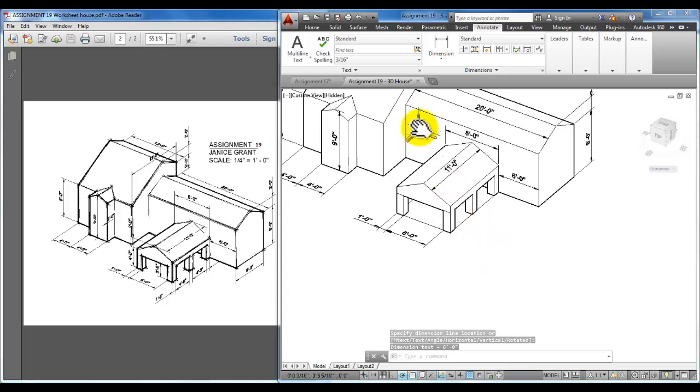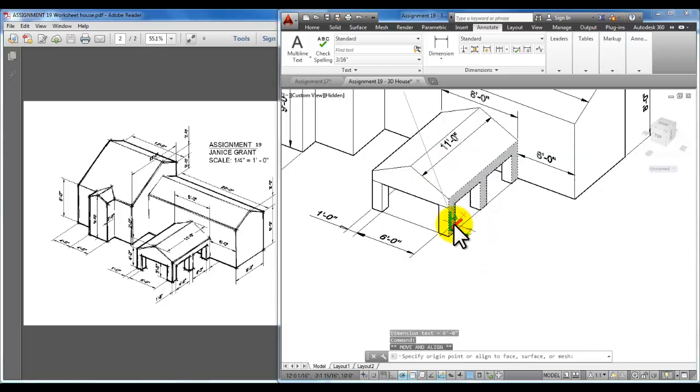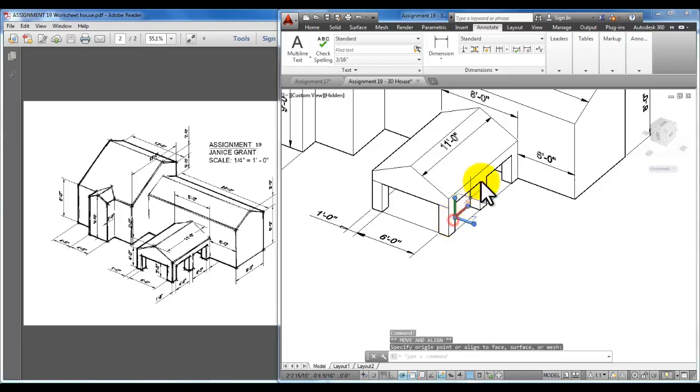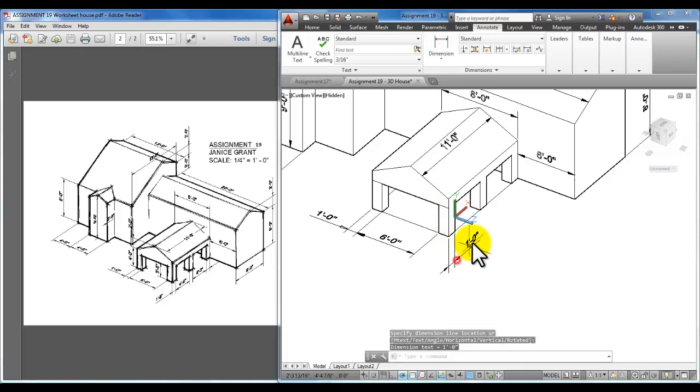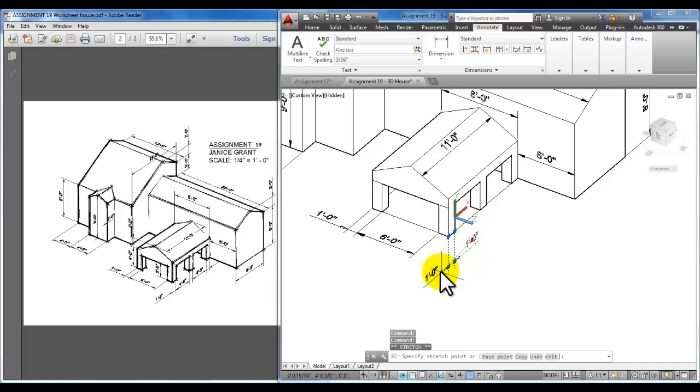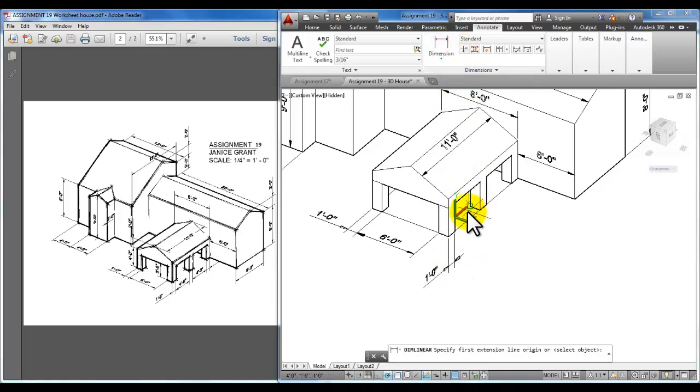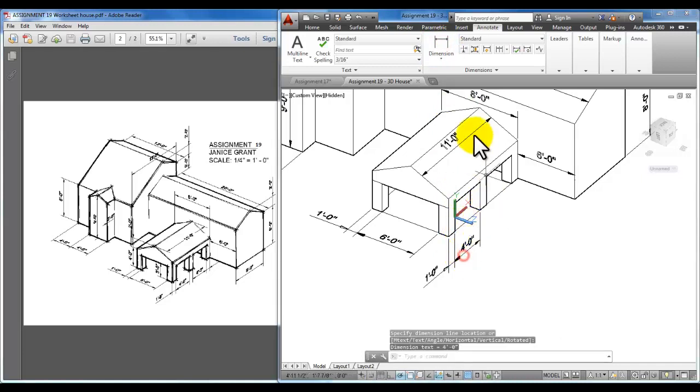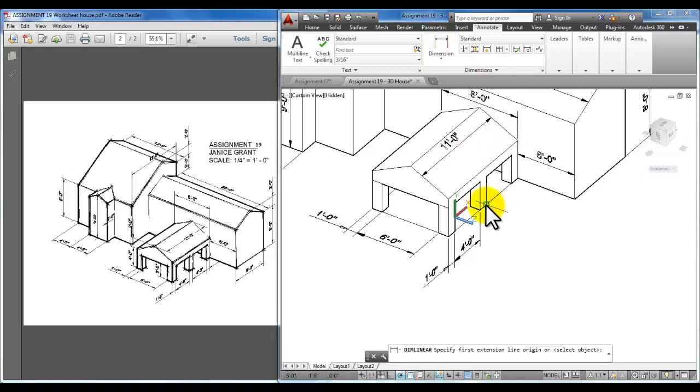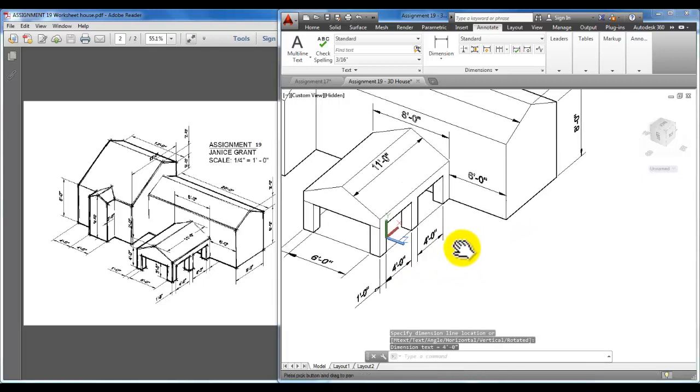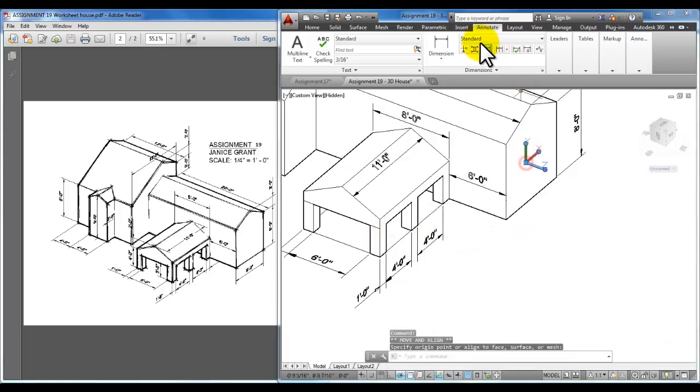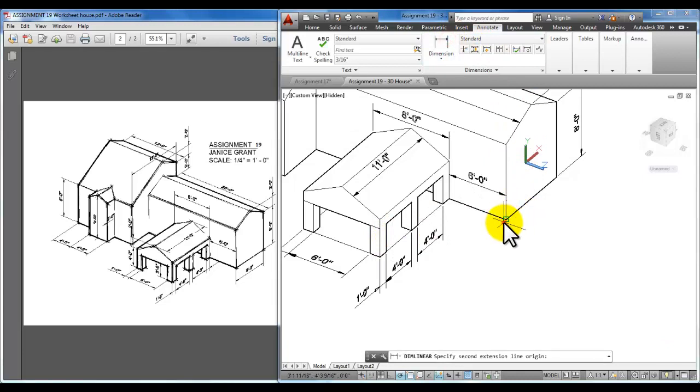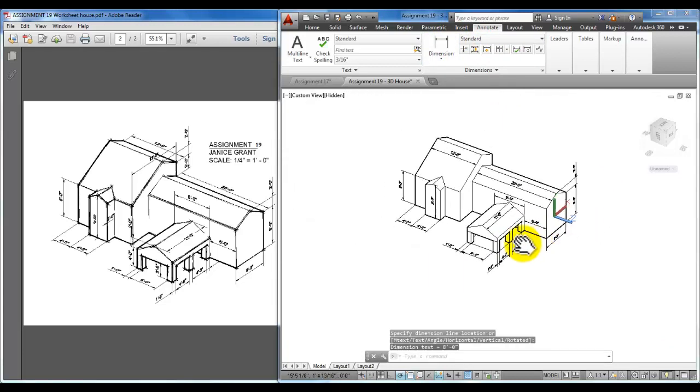Now I need to change this to this face here. And I'm ready to dimension straight down. I have a 4 foot dimension here and another 4 foot dimension here. I'll pick up this UCS icon and put it here on this face because I have a dimension here of 8 feet.